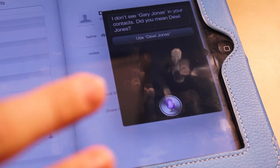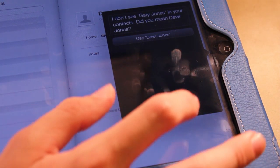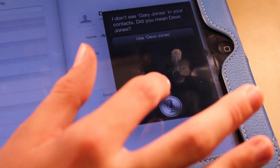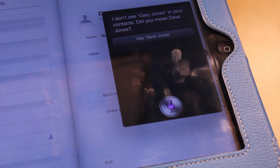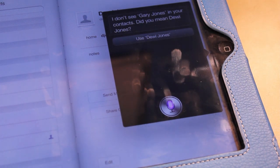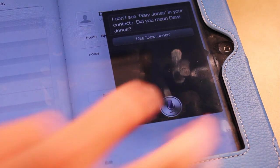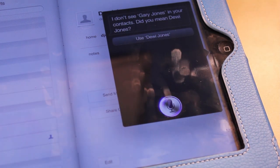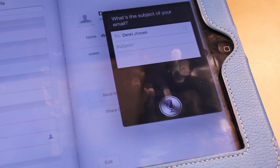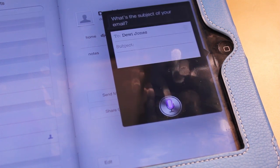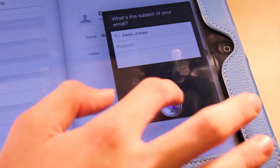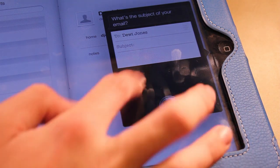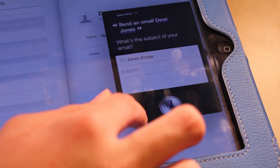Dewey is a name that it seems to interpret in different ways. Send an email to Dewey Jones. What's the subject of your email? That time it worked because it thought I said Dewey Jones.